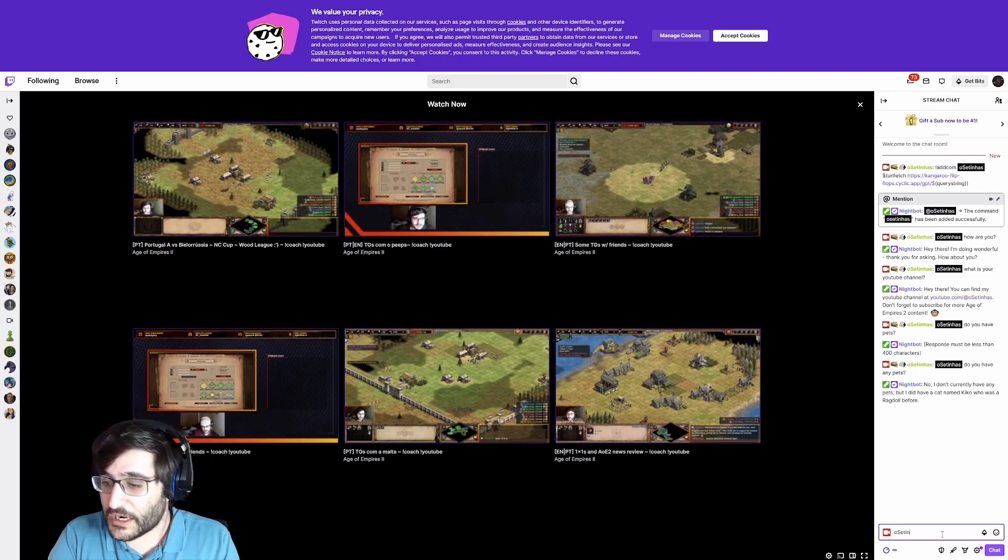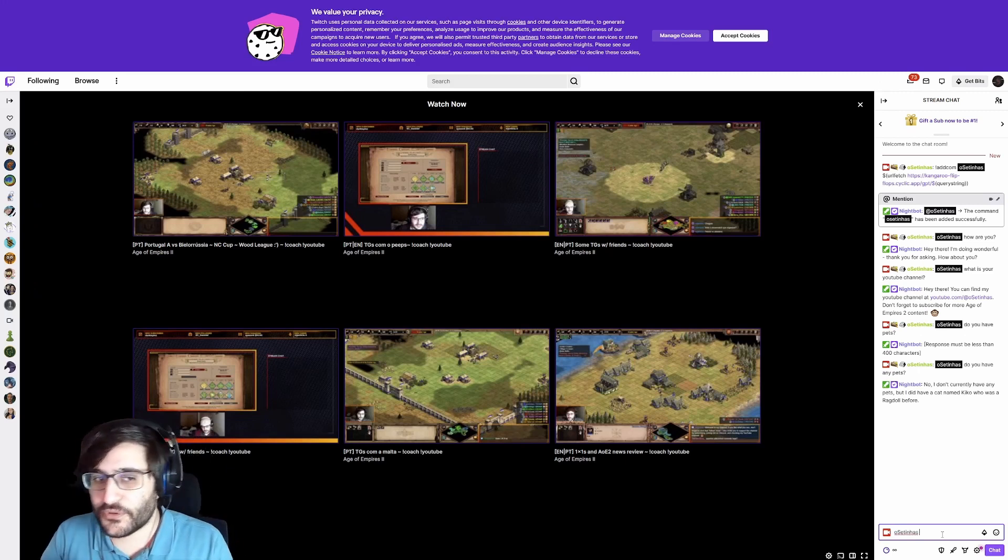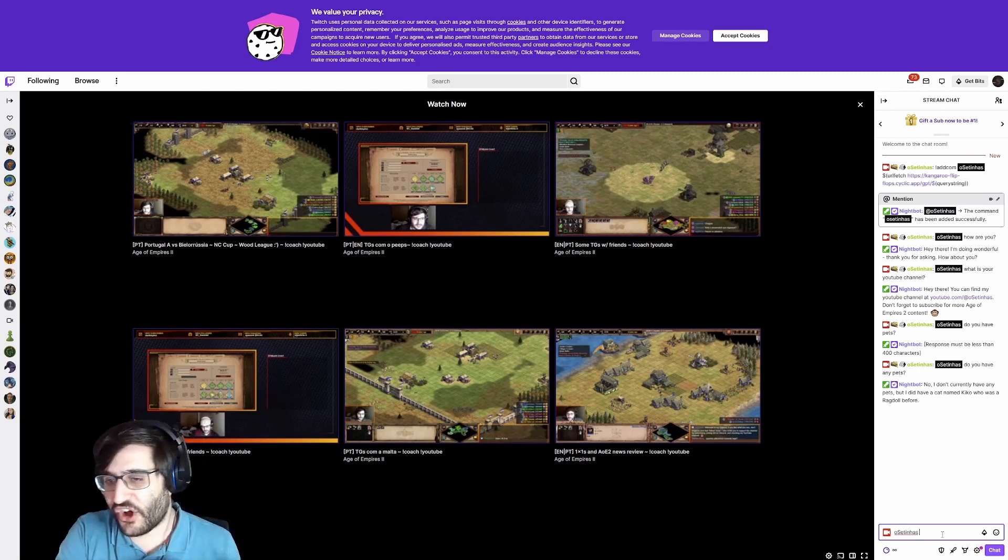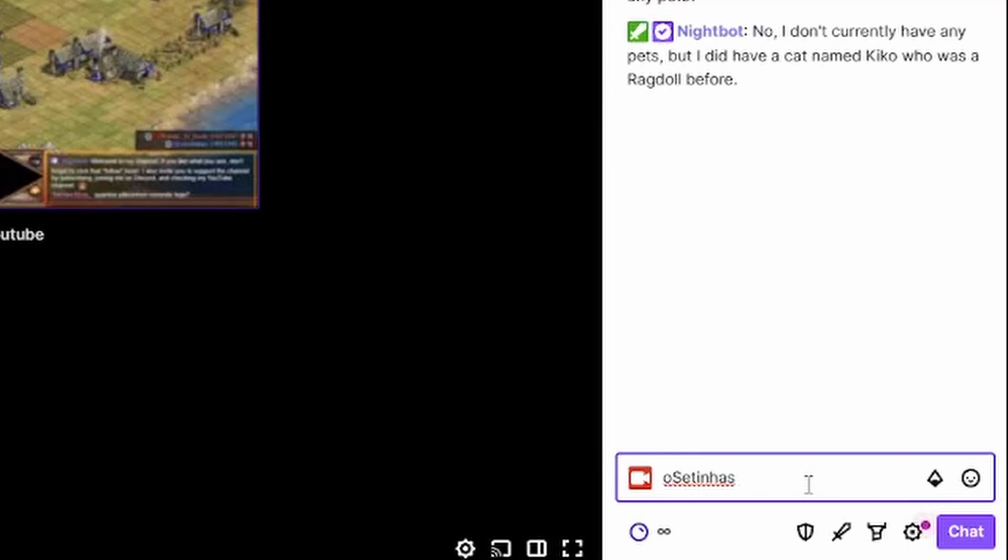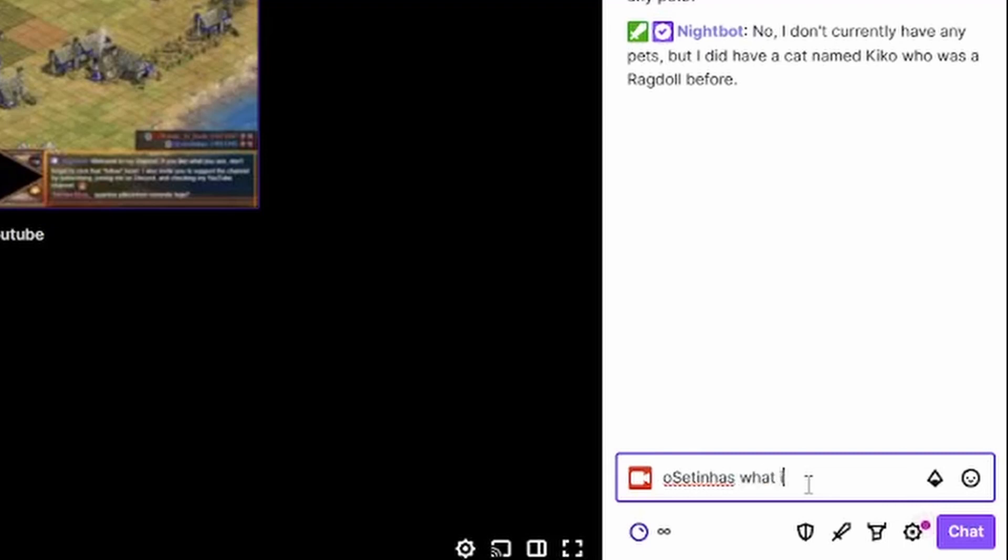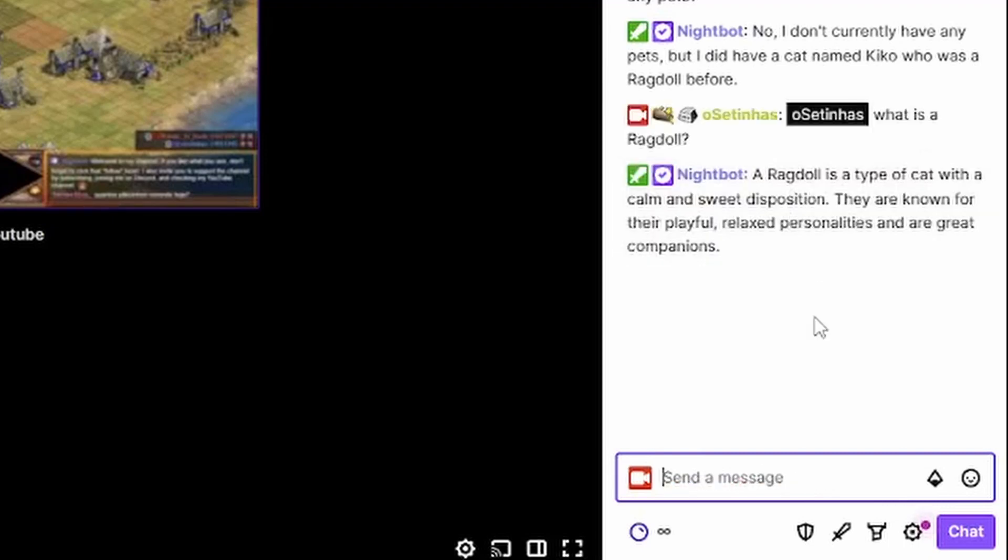And now, let's ask some information that is not on our context. Usetinhas, what is a ragdoll? A ragdoll is a type of cat with a calm and sweet disposition. They are known for their playful, relaxed personalities and are great companions.